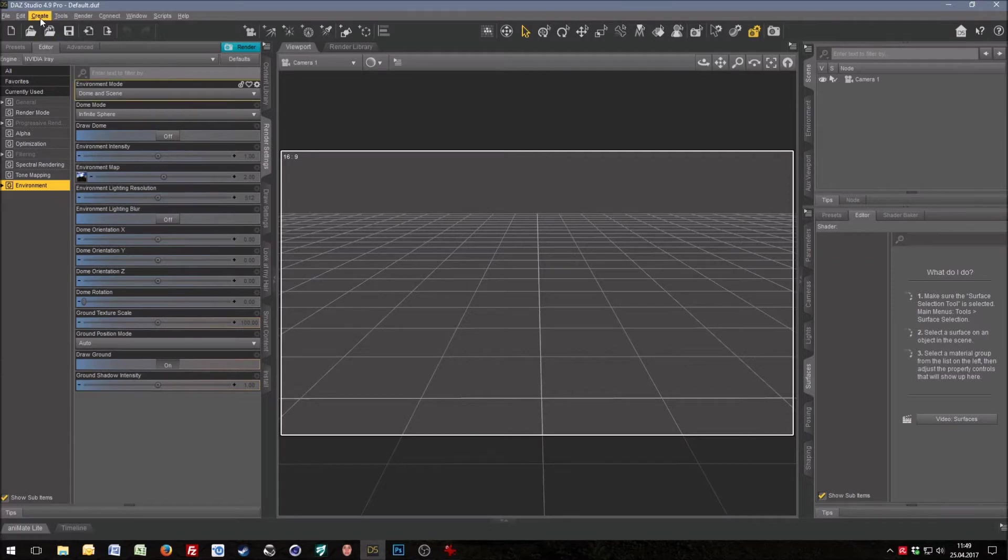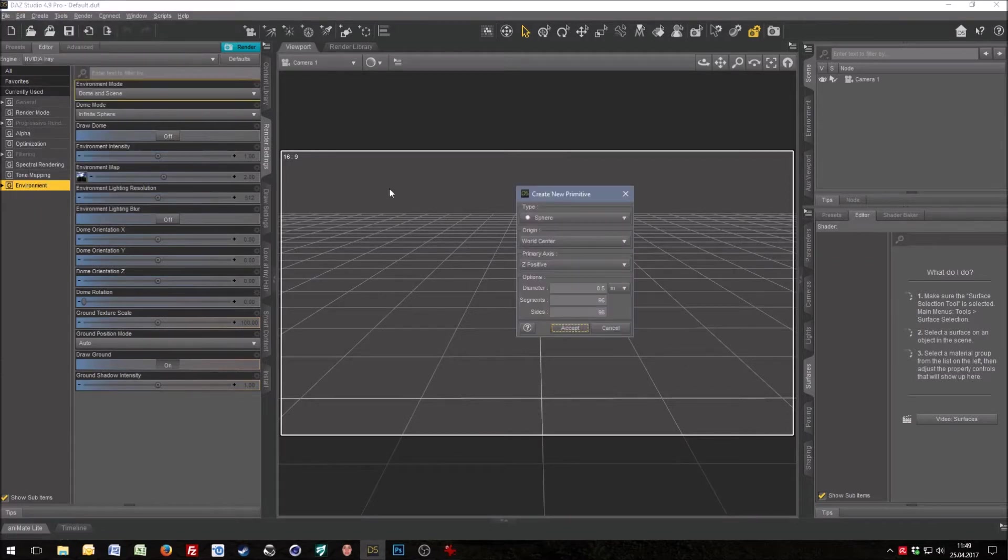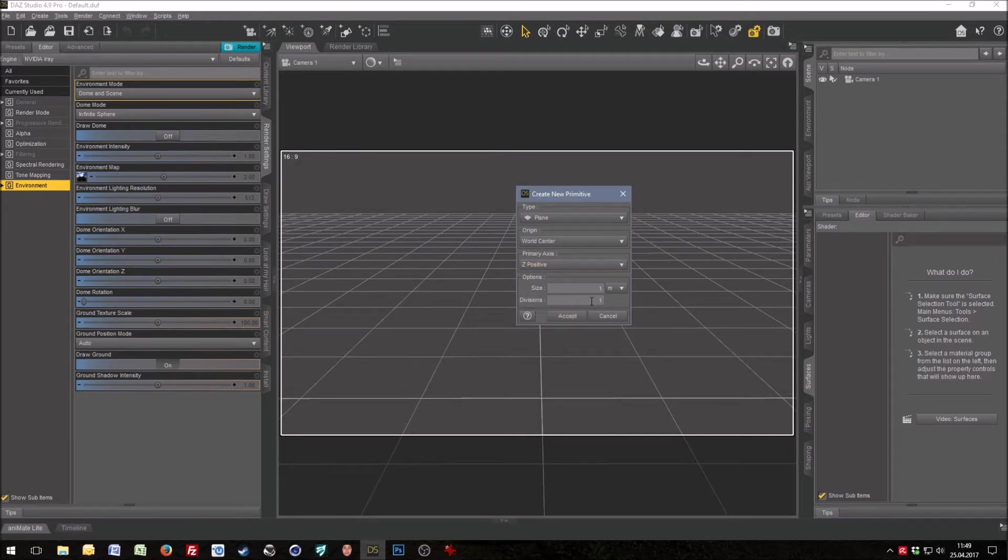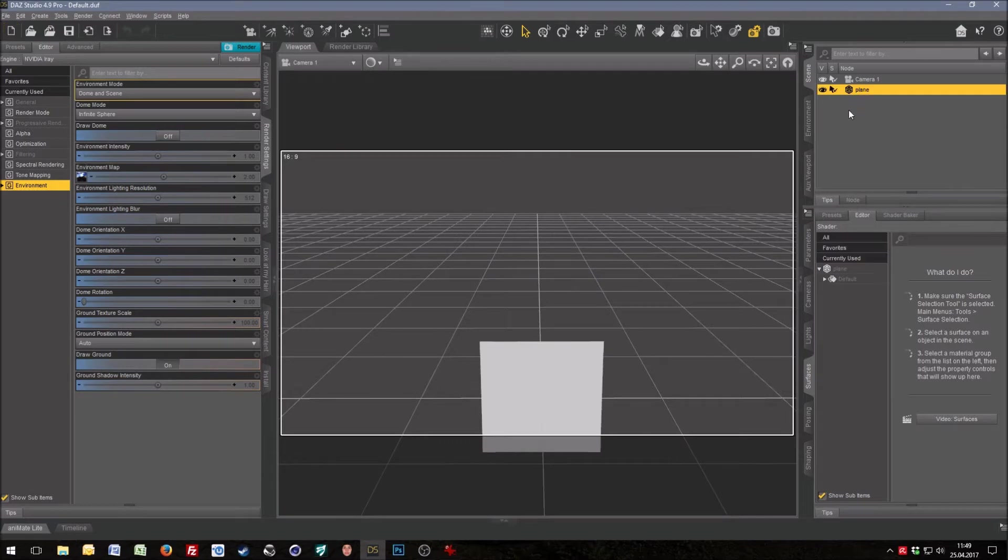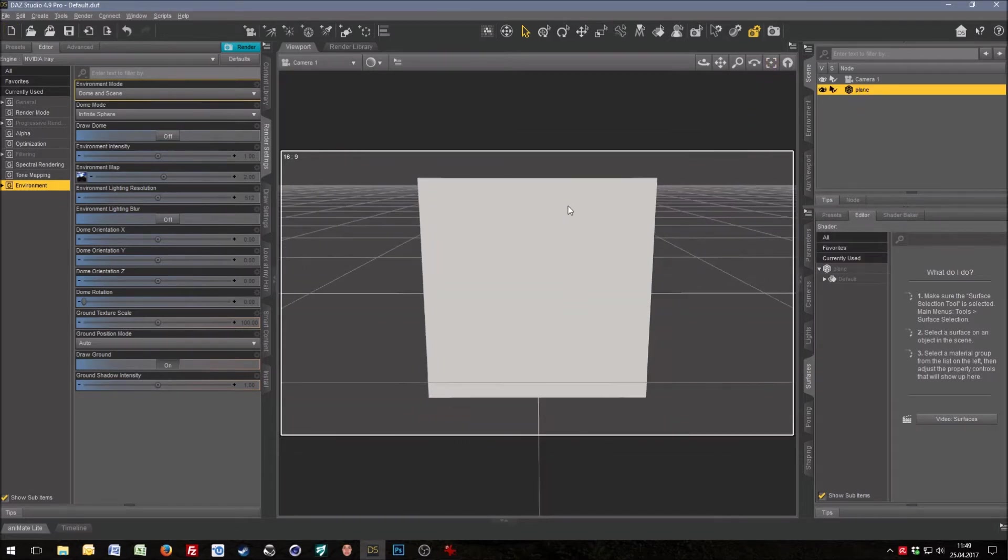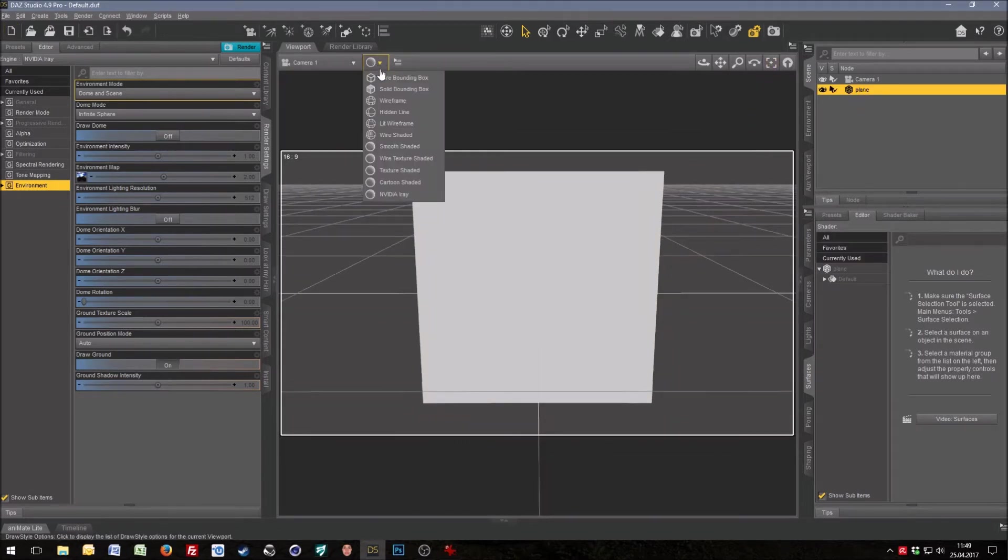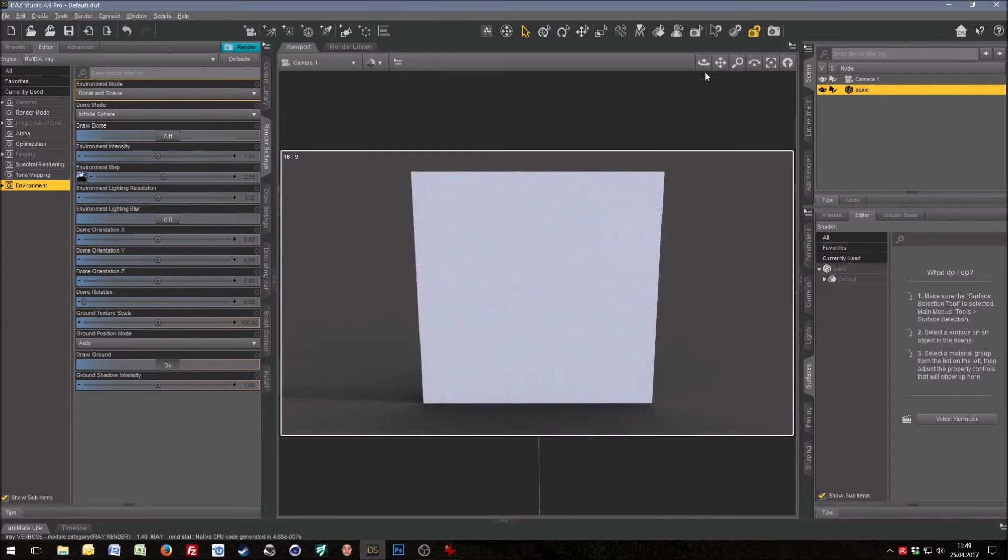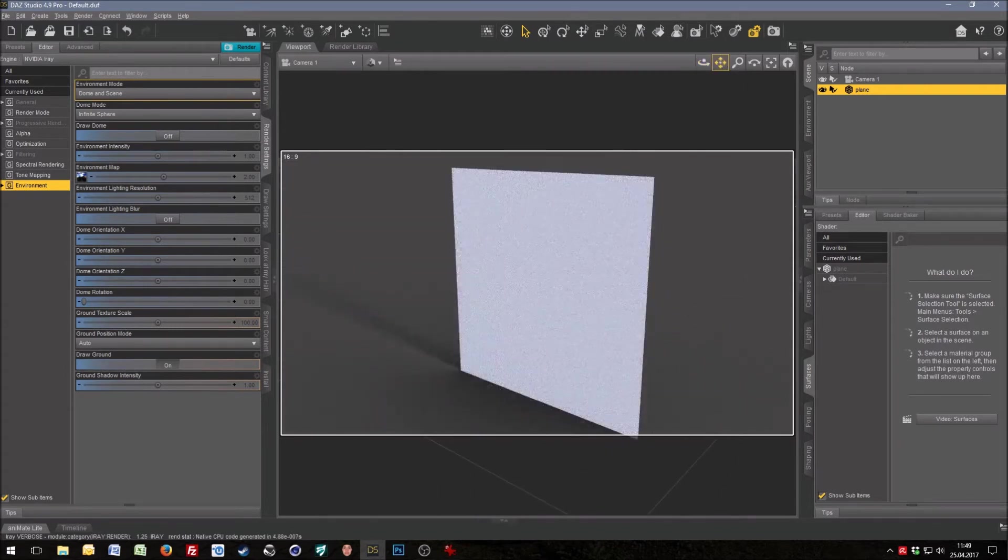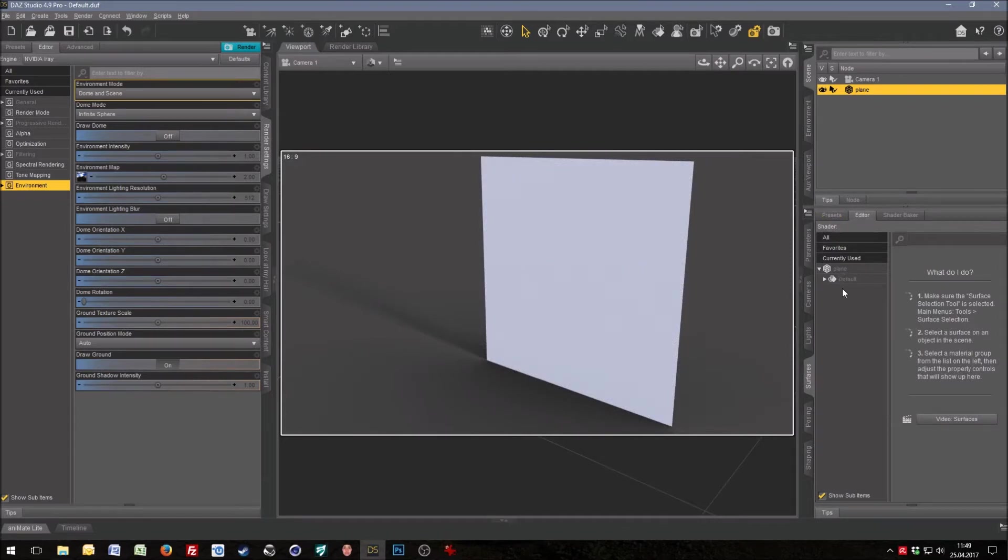We start with something simple. It was a primitive plane with positive axis and two divisions. So here's a normal plane. I work in NVIDIA iRay mode. This is a simple plane like you would have it the normal way.